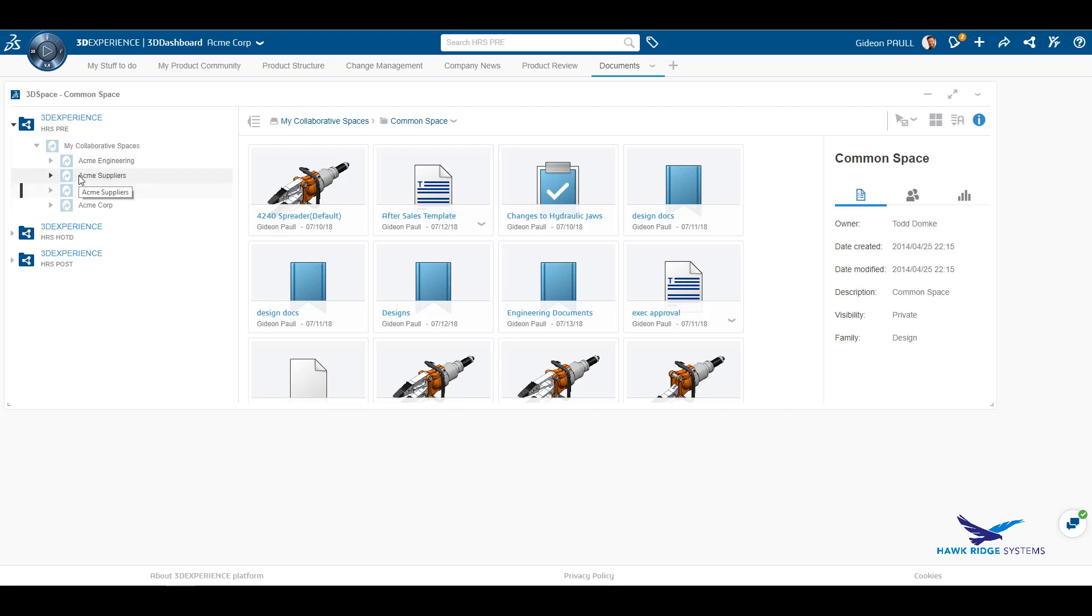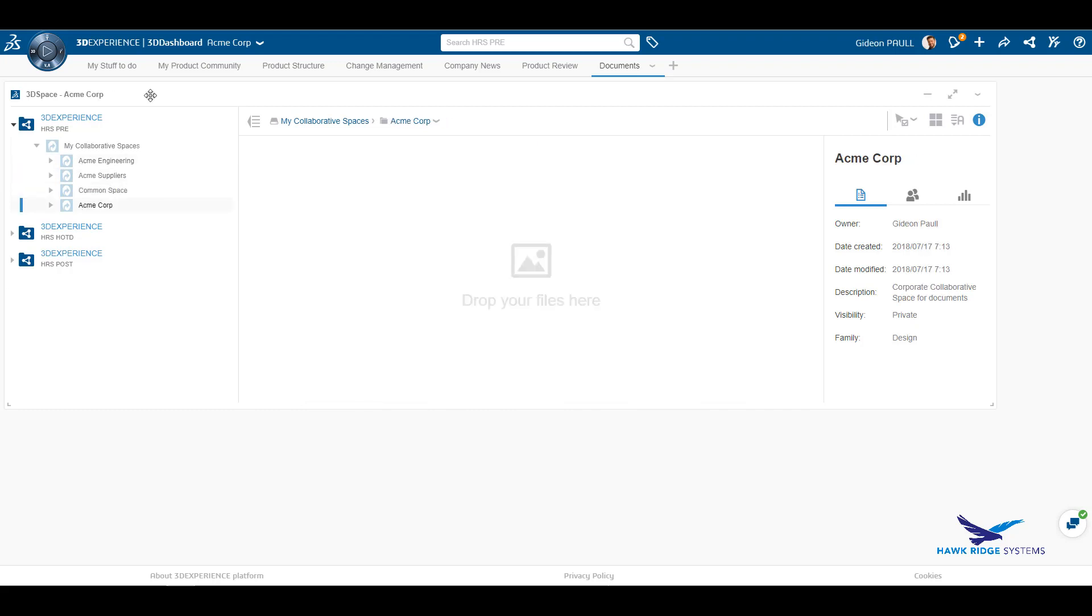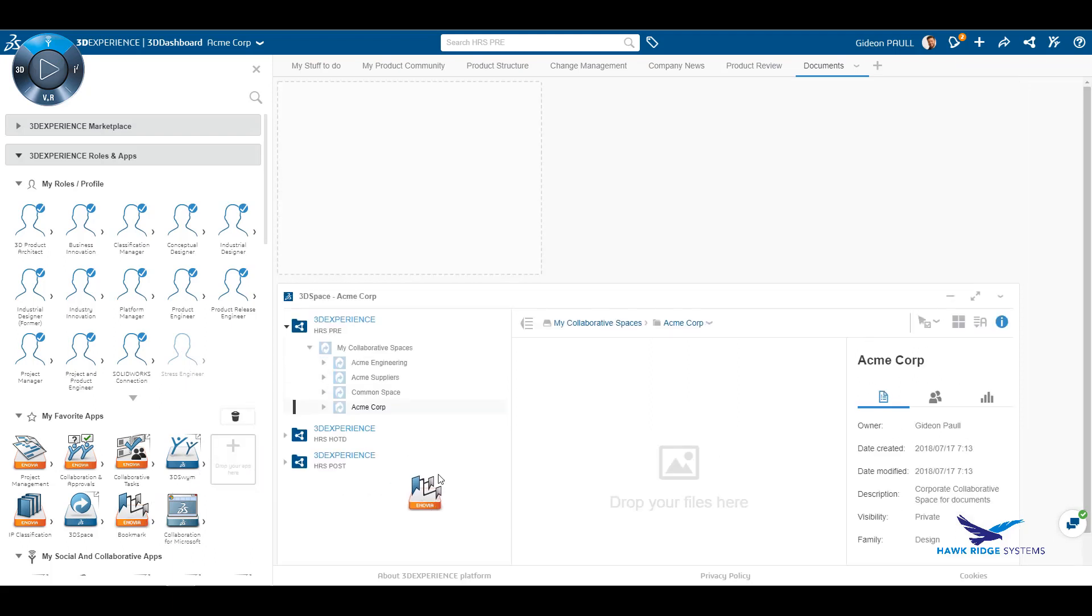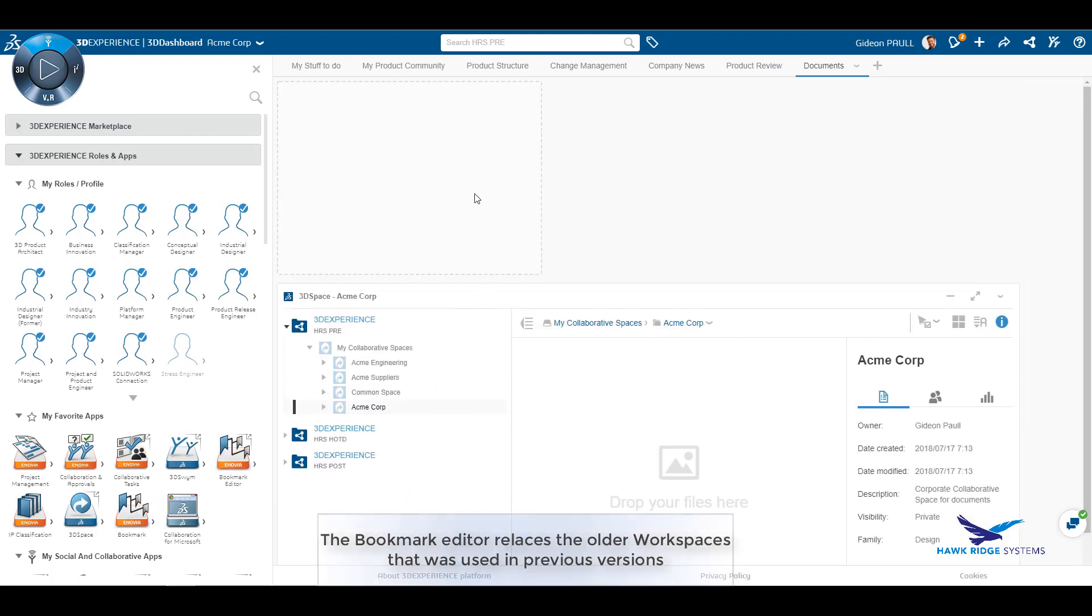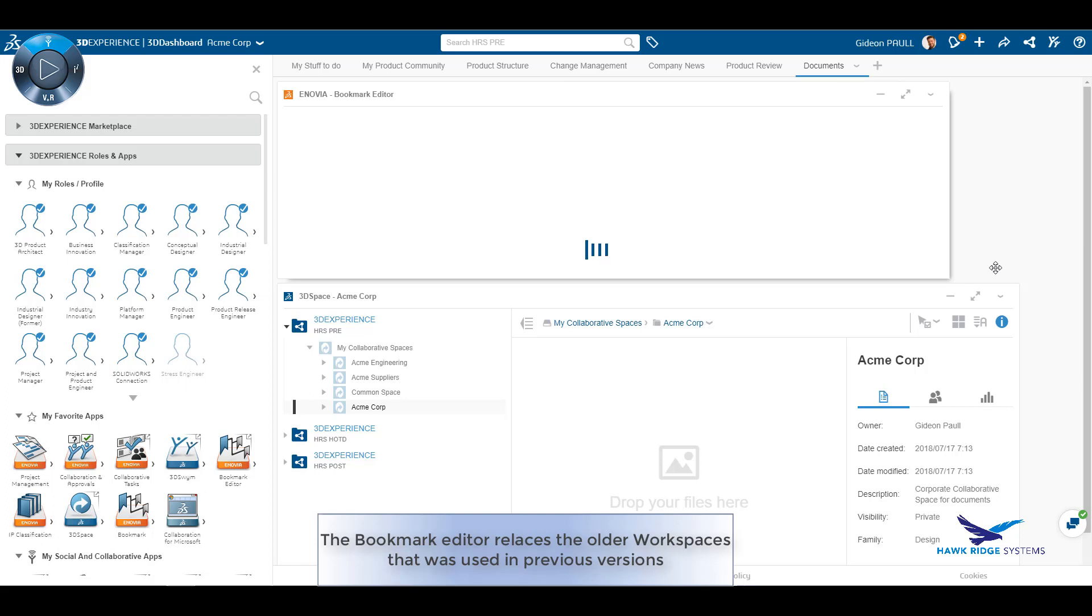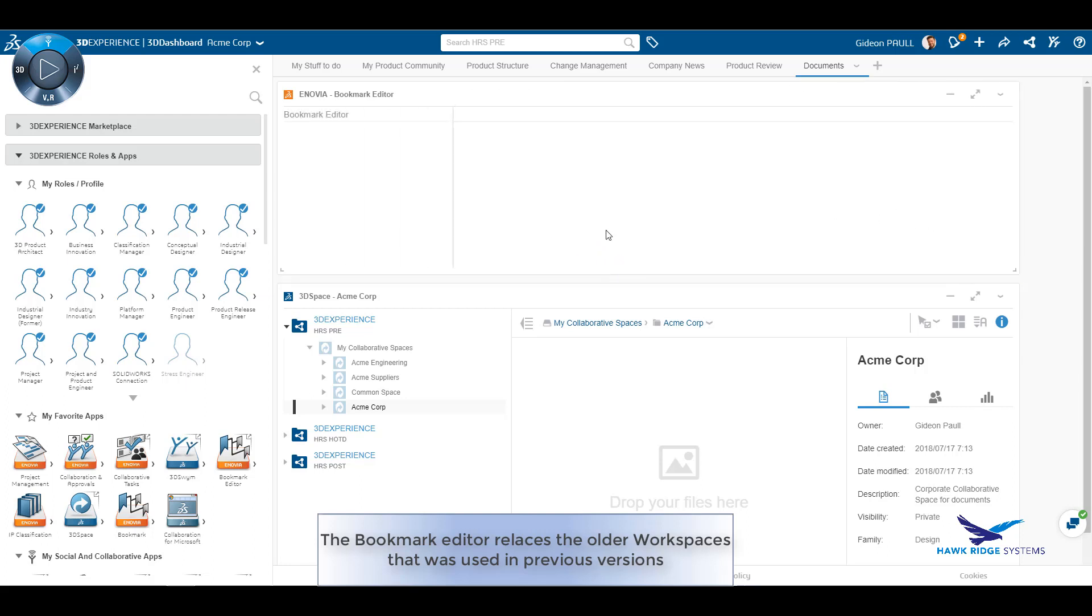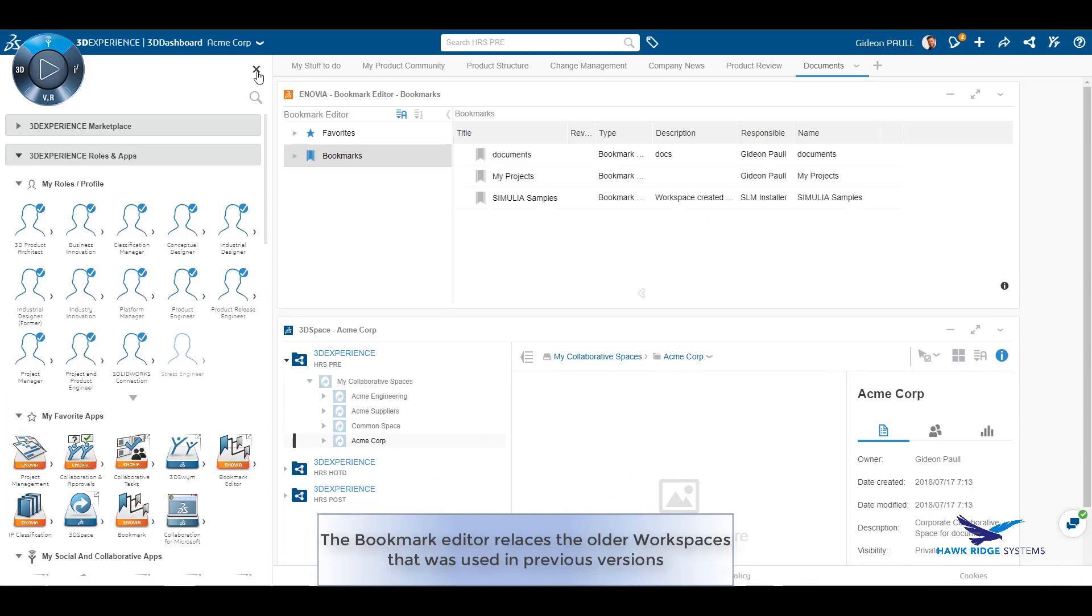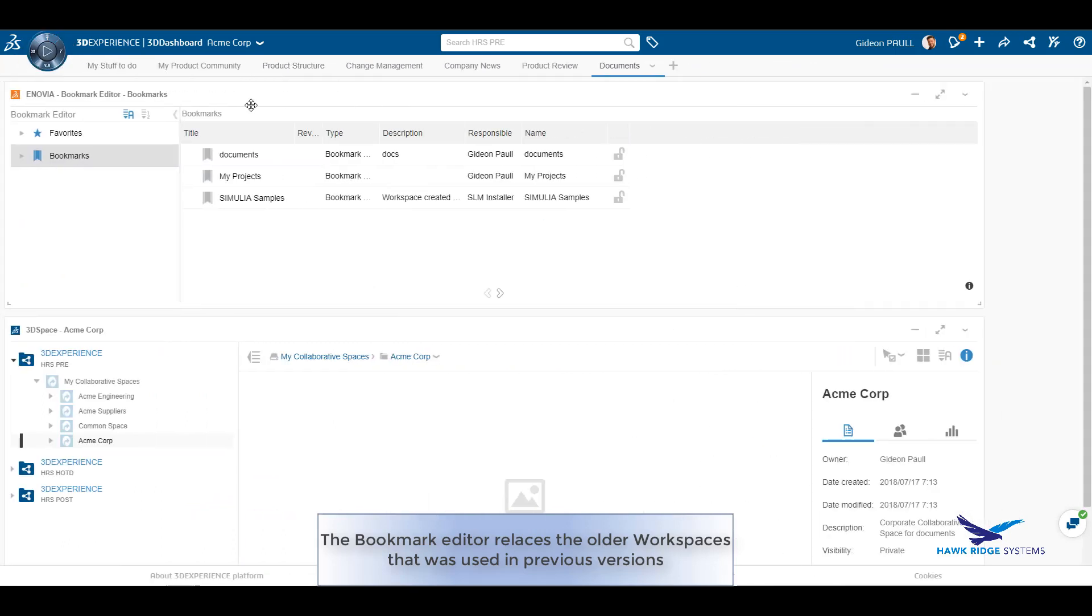Let's add another widget to the dashboard. This is the bookmark editor. Currently as of 2018X FD04, the bookmark editor is included under 3D product architect role or the project and product engineer role. Really, we feel that this should be included in the base platform under business innovation.